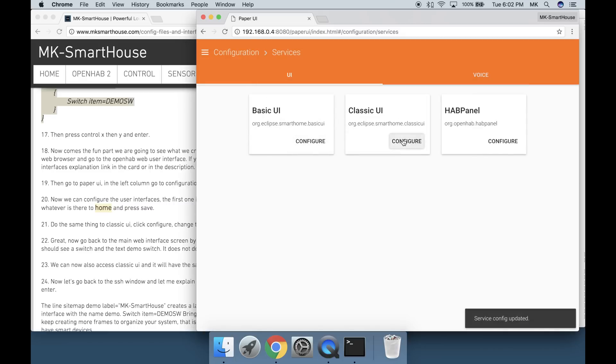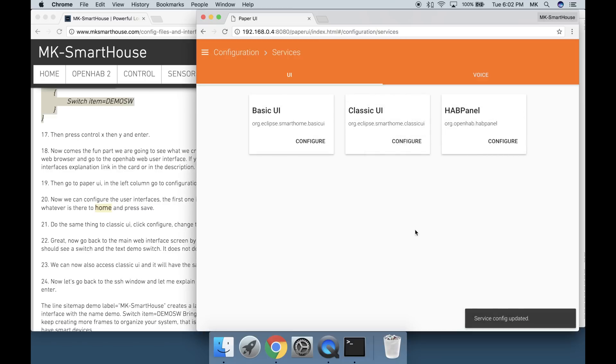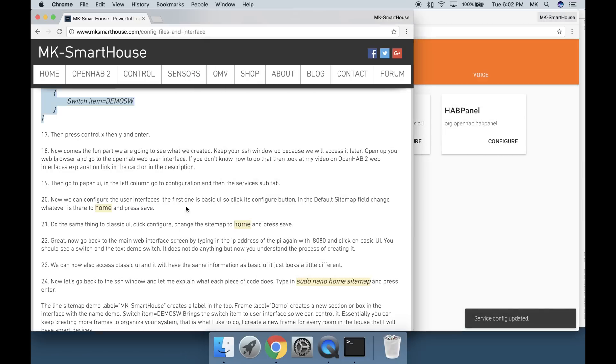Do the same thing to Classic UI. Click configure, change the sitemap to home and press save. Great.